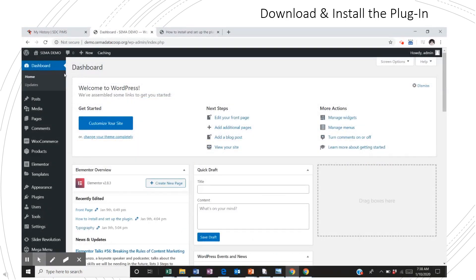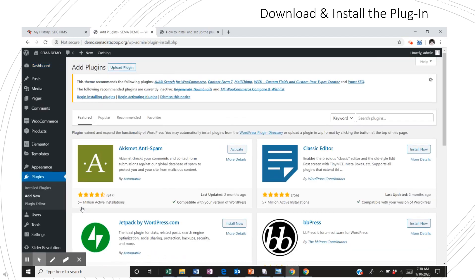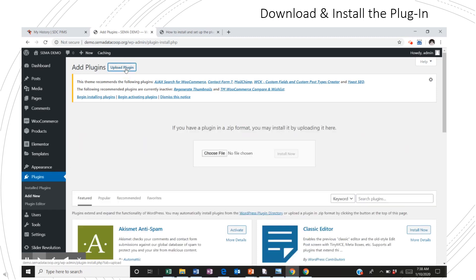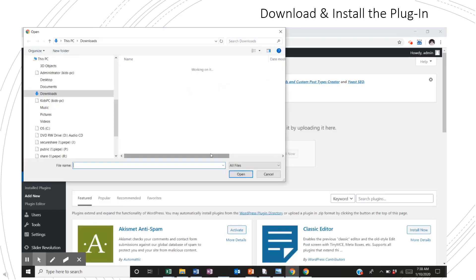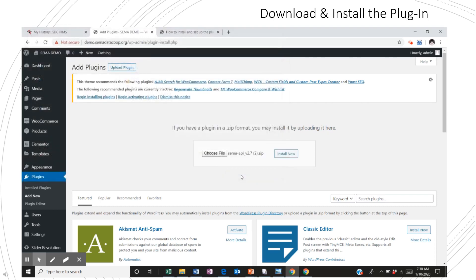Once you've clicked the download and have it on your computer, go to your WordPress site dashboard, and on the left-hand navigation, go to plugins, add new. Then, at the top of the screen, click upload plugin. Then, in the middle of the screen, you'll see that you can find your zipped download and click install now.